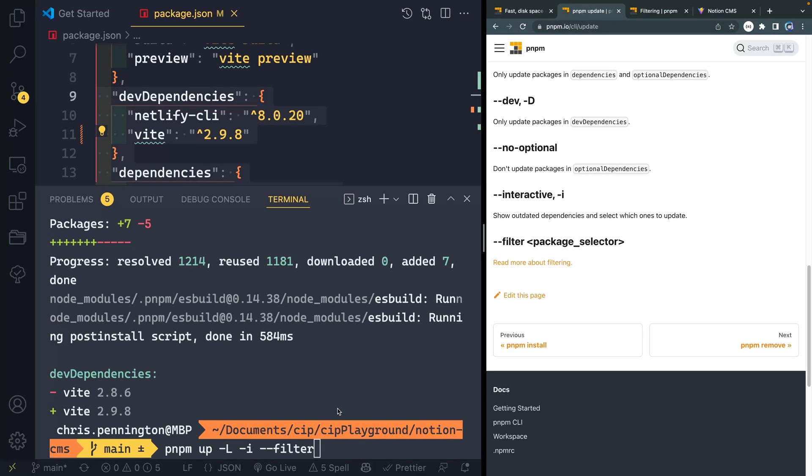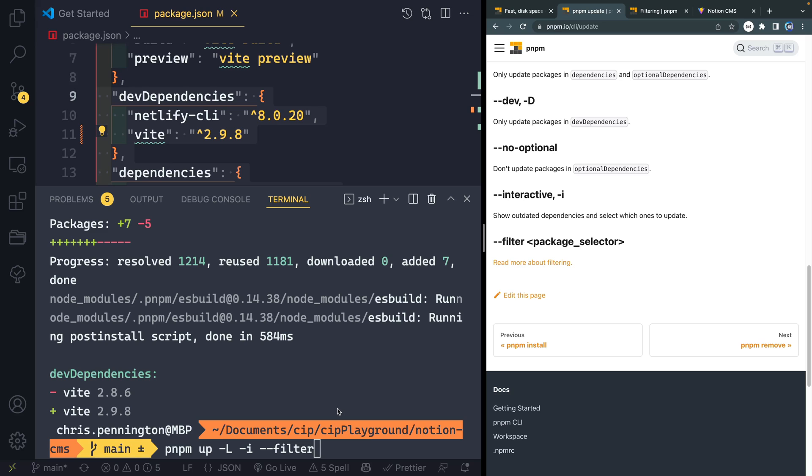I have shown how to do this with NPM before using something called node check updates. And so if you're interested in that in your NPM user, you can check that out for that one, you can actually flag whether or not you want to fix just patches or just minor versions or just major versions.